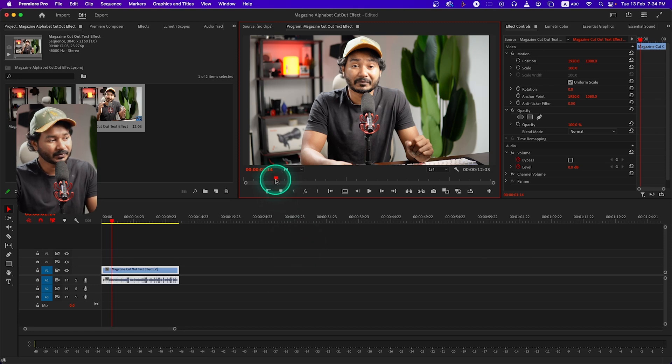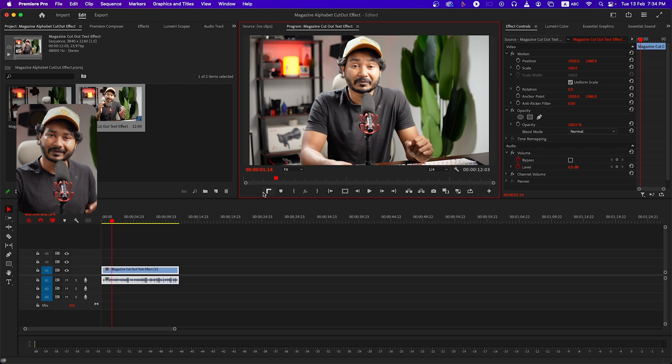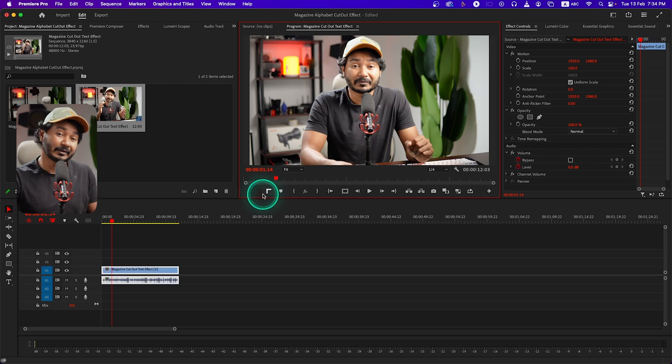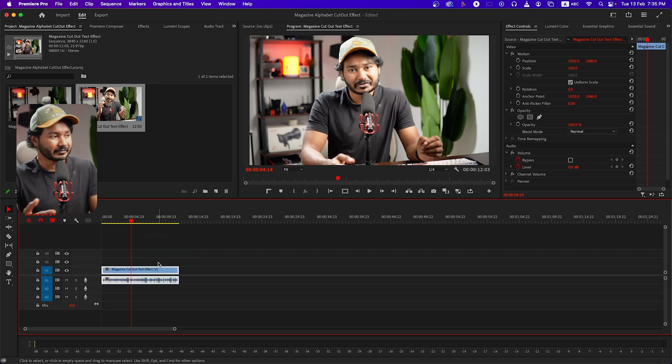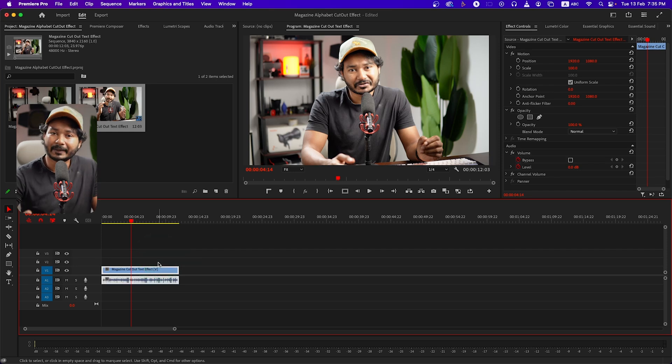If you want to use this clip you can download it from the link in the description below. I'm also going to place the link of the assets that I'm going to use for this tutorial in the description. So this is the video. Now you need to download or make the magazine letter cutout.